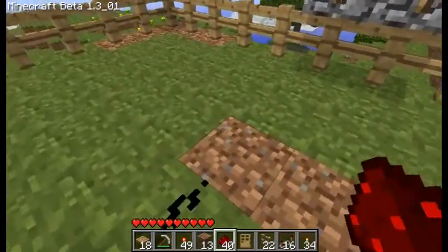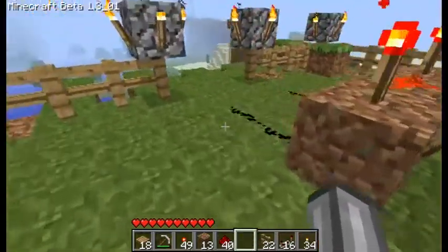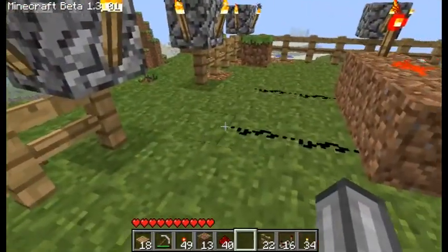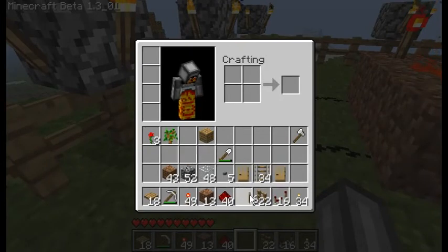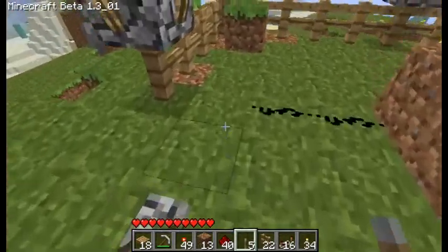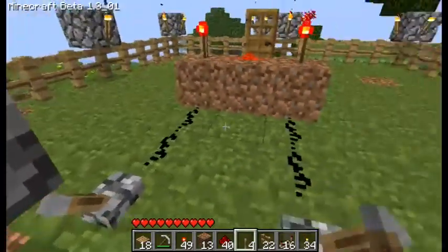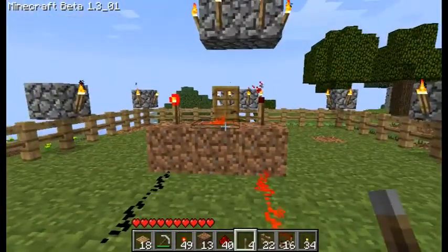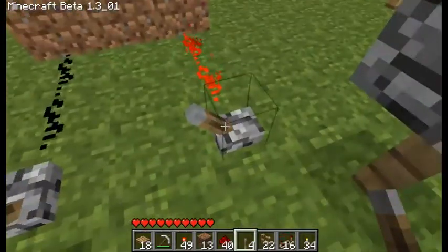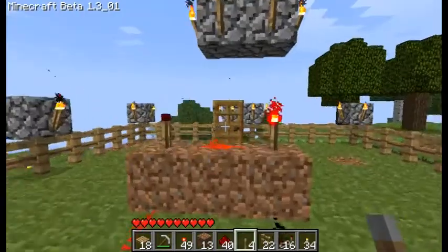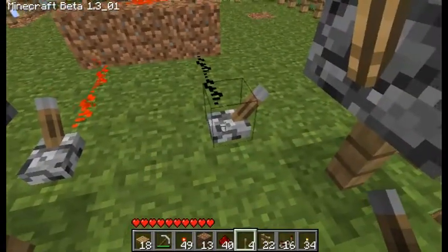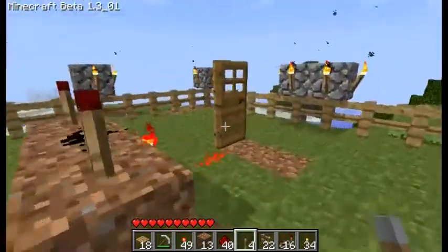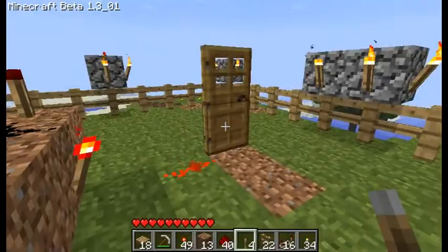So I'm going to put a door right here, and as you will see, when you put a lever over here and you pull one lever nothing happens. You pull the other lever, still nothing happens.